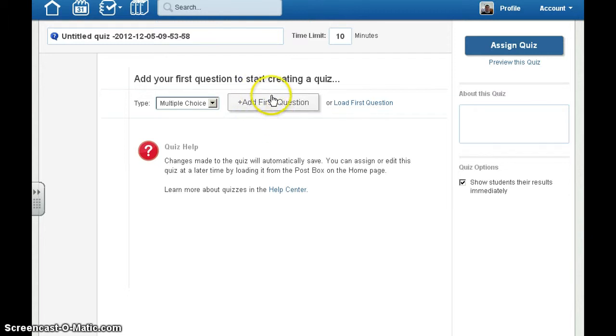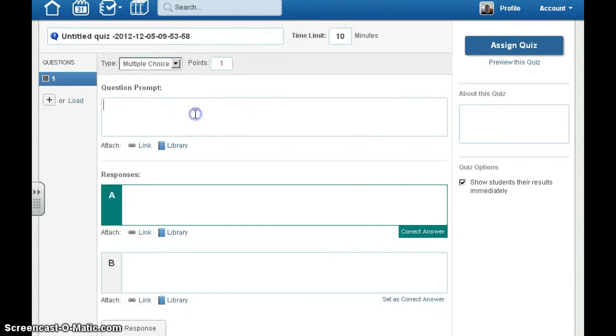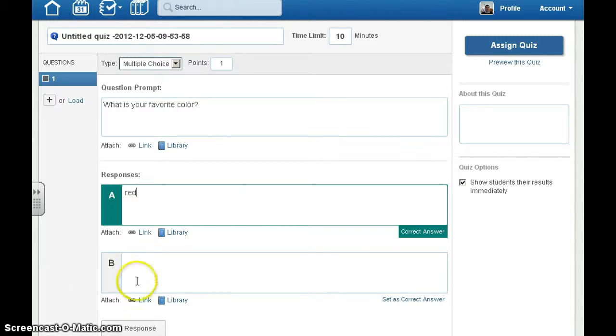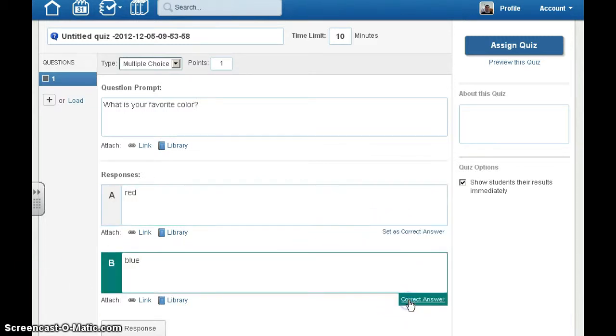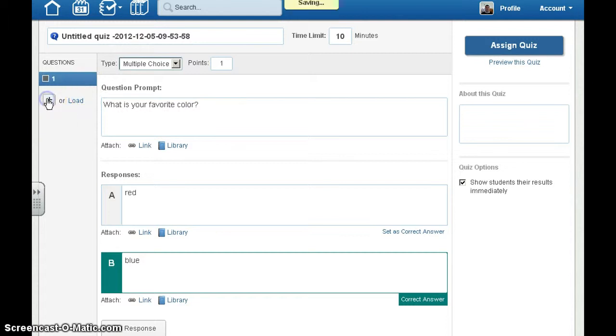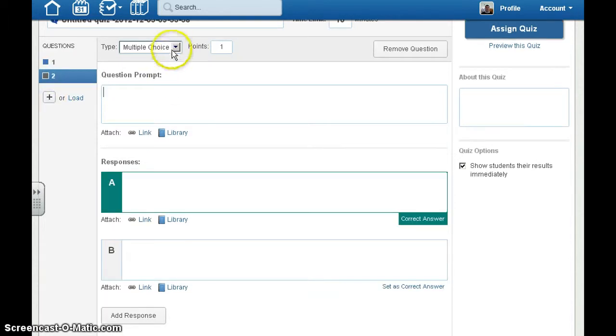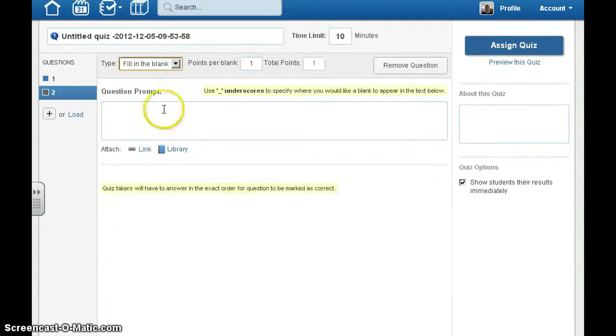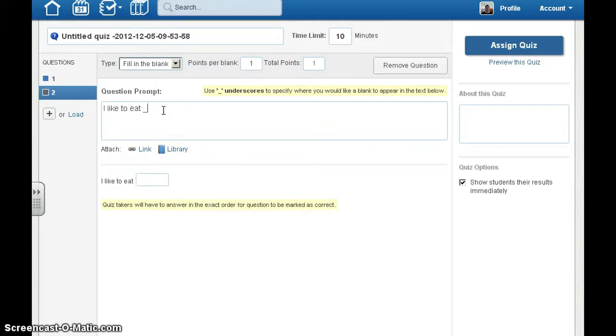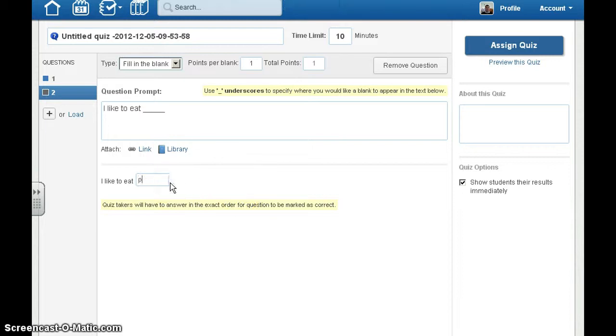Different types of questions will require different formats. If I want to choose the correct answer, I simply set this. If I want more responses, I can click here. When I'm ready for another question, one of my favorite types is fill in the blank. Simply put an underscore and it creates a box.